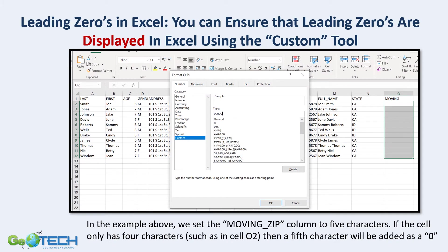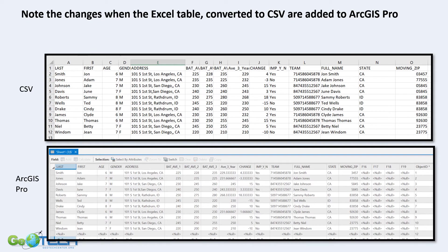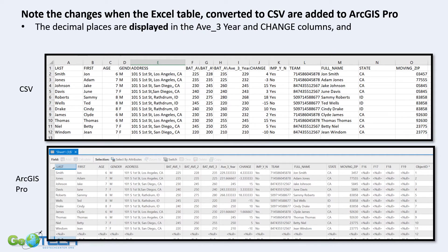You can add leading zeros within an Excel table using a custom format tool — you specify five digits, and it will automatically pad with a zero at the beginning if there are only four digits. So the moving zip now has a zero at the beginning. However, when it goes from CSV into ArcGIS Pro, it loses its zero again. So now it's in the geodatabase but no longer has that initial leading zero.